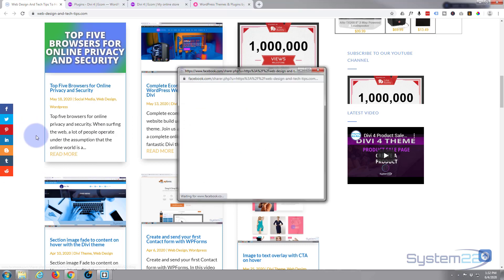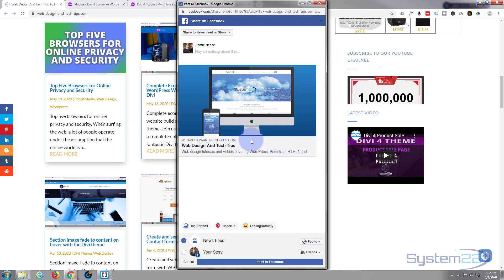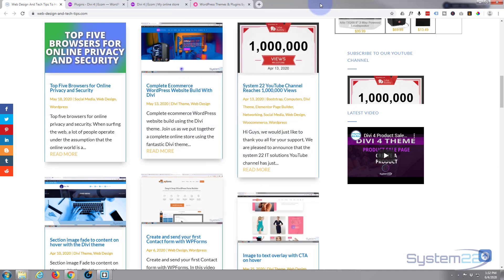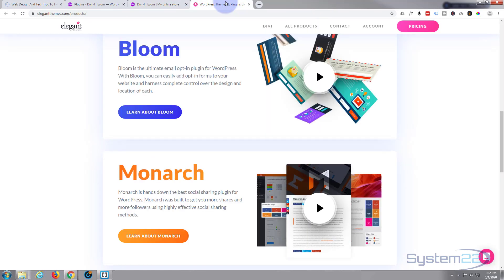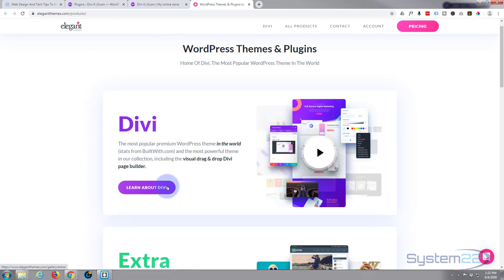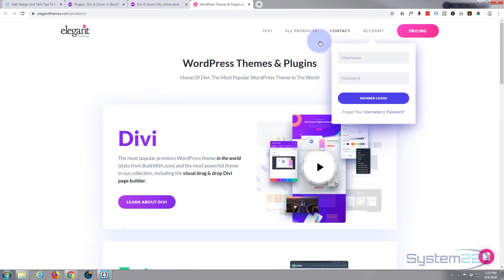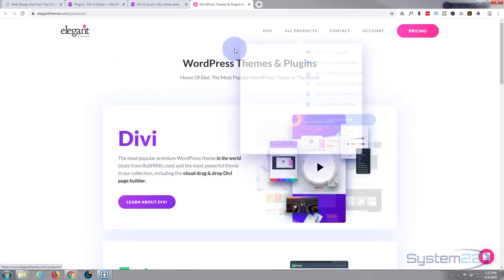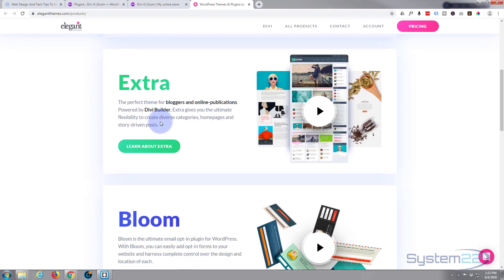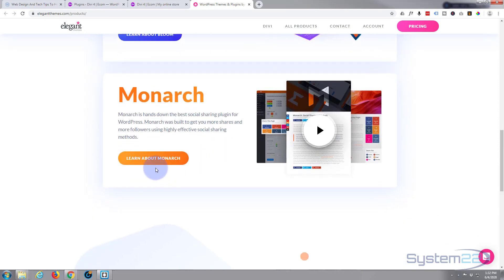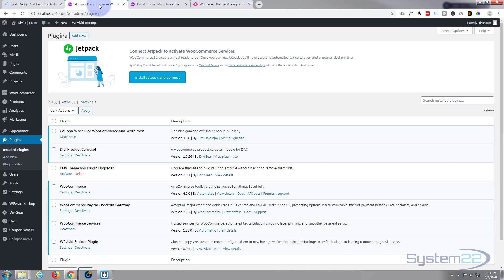Something similar to what I've got on my blog site — if they see something they like they can share it on their social media. So let's get started. To do this today we're going to use a plugin, and if you're using the Divi theme you've already got this plugin. It's part of the suite you get when you buy Divi, and it's called Monarch.